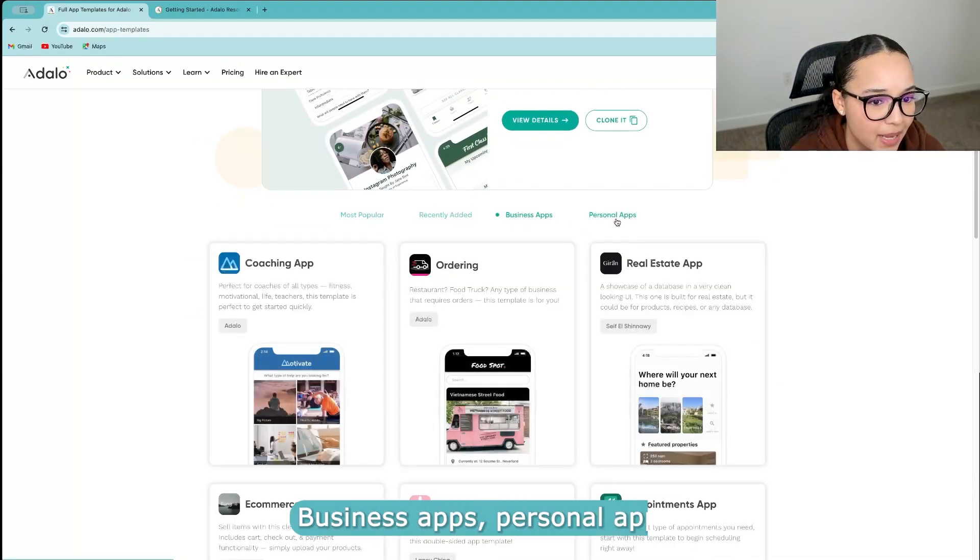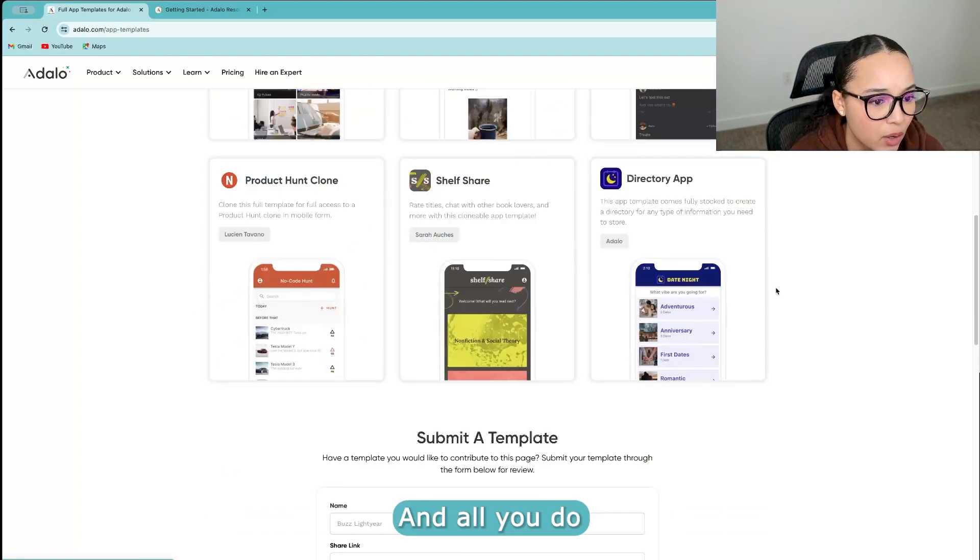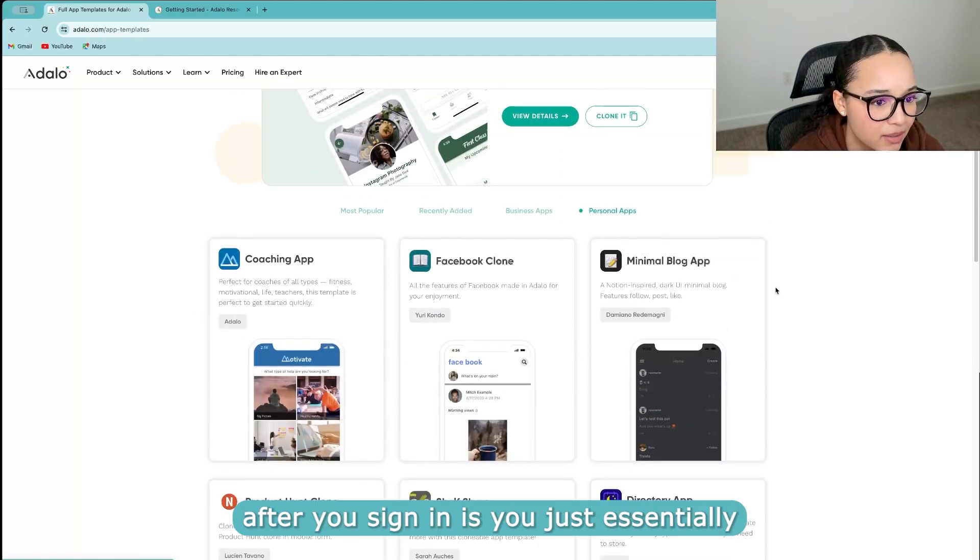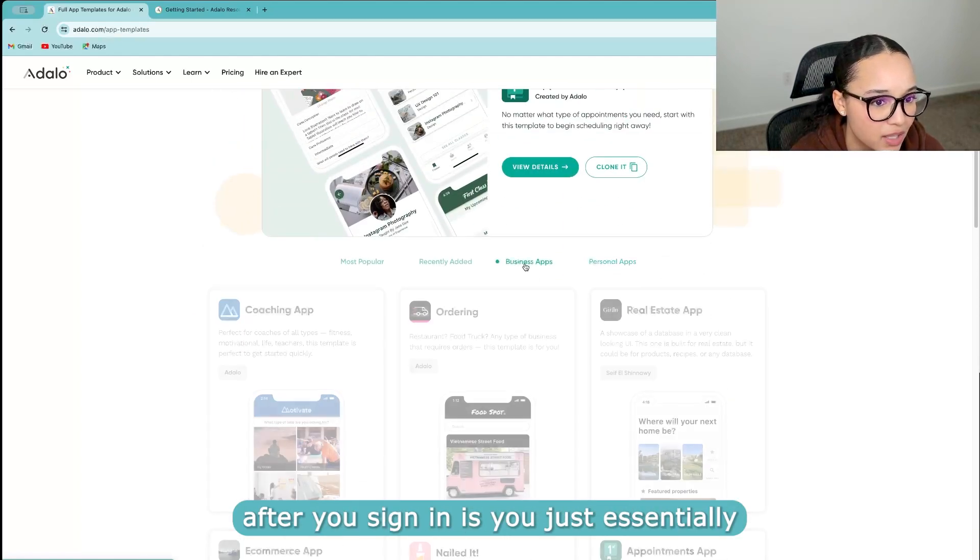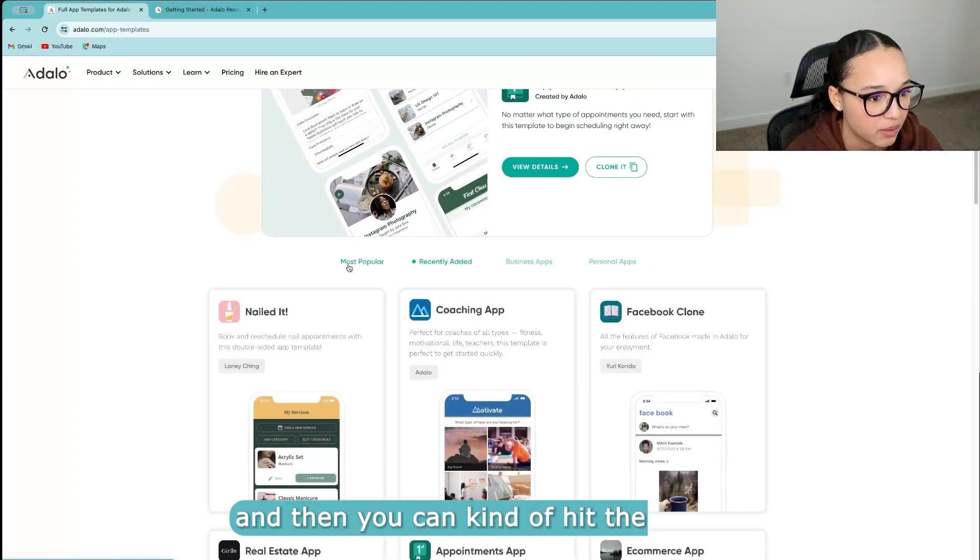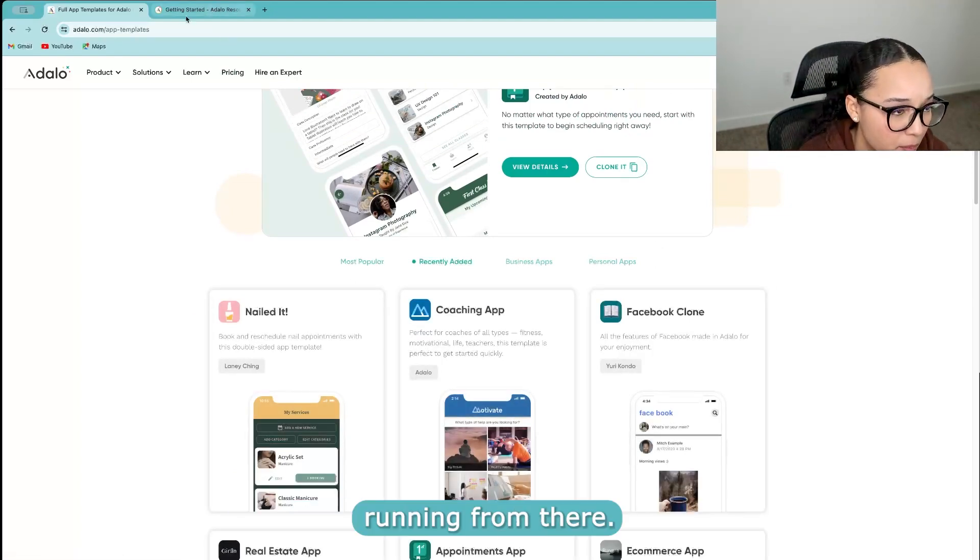Business apps, personal apps. And all you do after you sign in is you just essentially clone the app and then you can kind of hit the ground running from there.